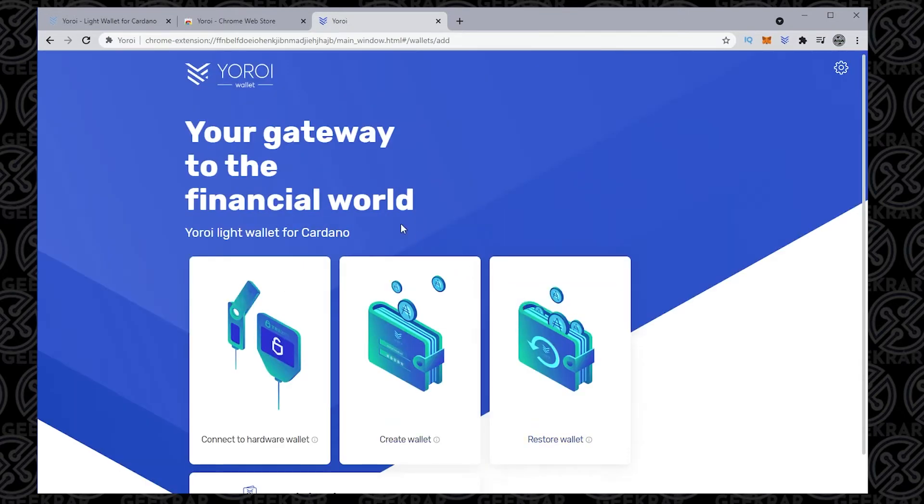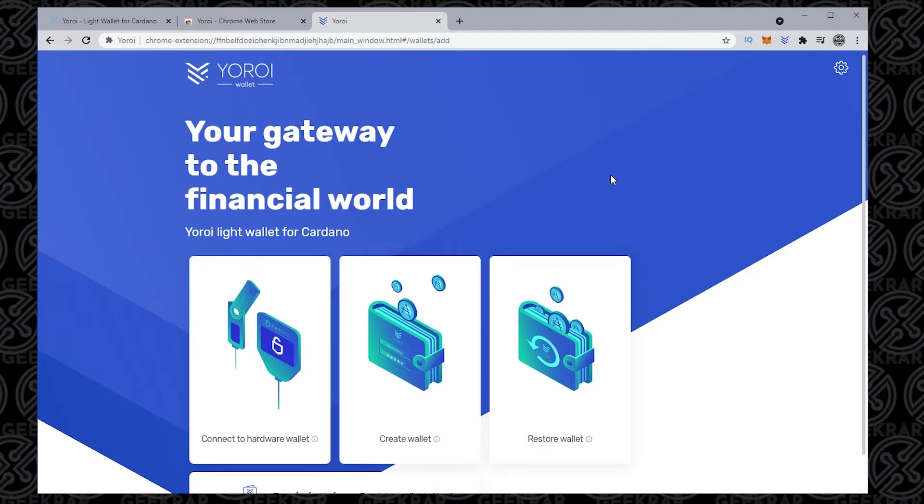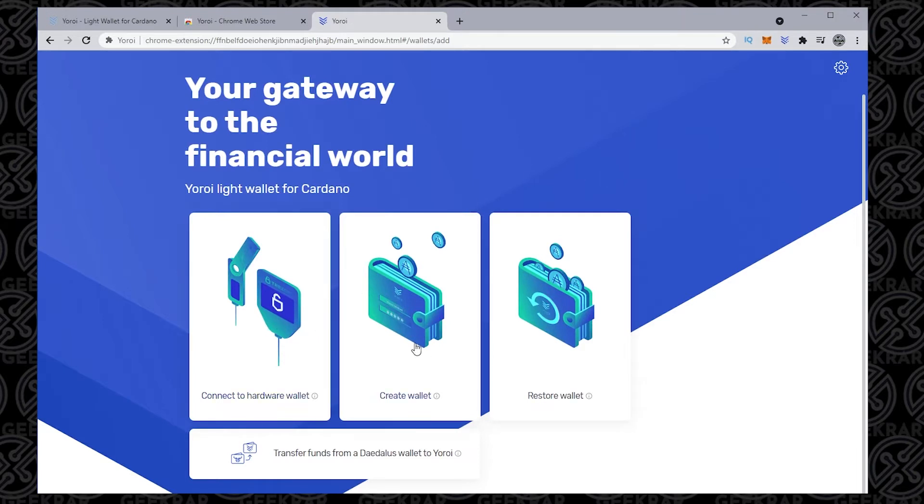And now what we're going to do is actually set up our wallet. So we're not restoring one, and we're not doing a hardware wallet because I don't believe that's supported yet. We clicked on the middle one called create wallet. And as you can see, Cardano is listed here, but we're going to be doing Ergo, which is the second option, so we'll select that.